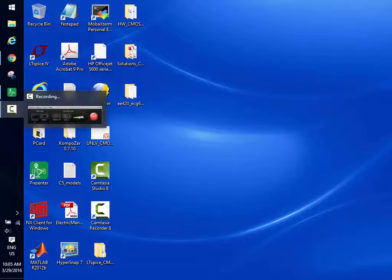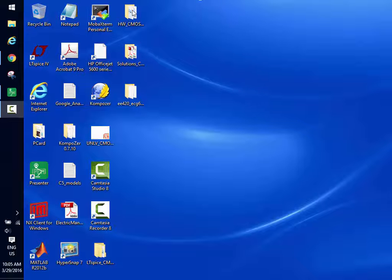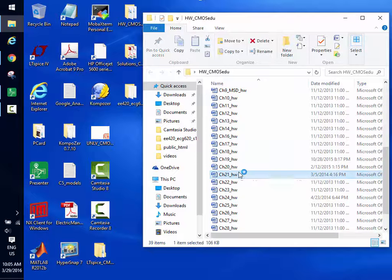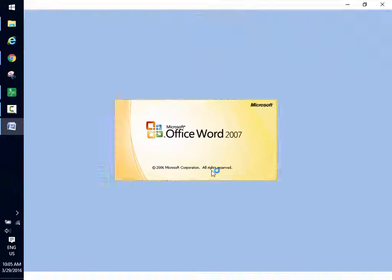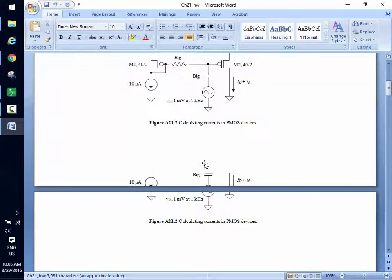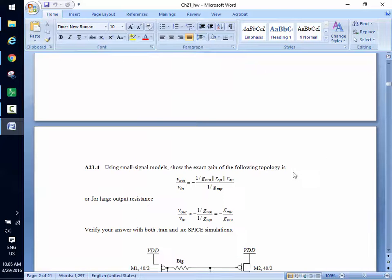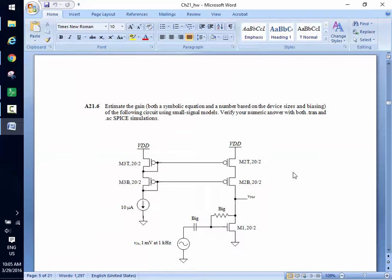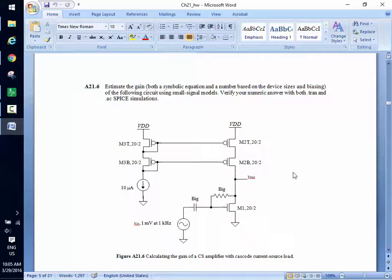Any questions? What's the resistance looking into the drain of the cascode current mirror? R_out cascode P, which is G_MP times R_out_P squared. And that's in parallel with R_out_N.